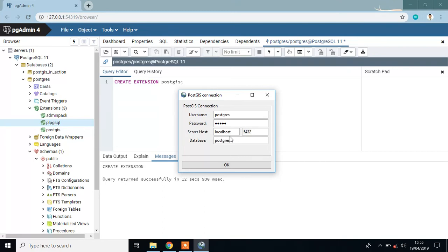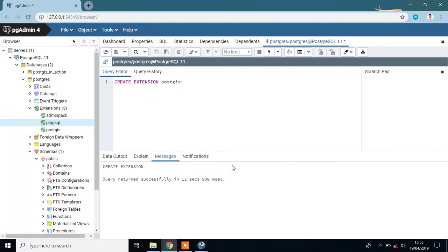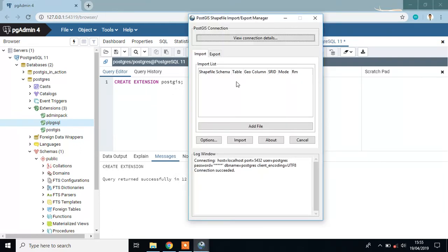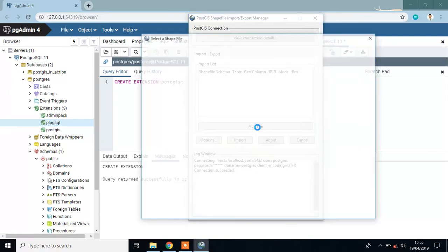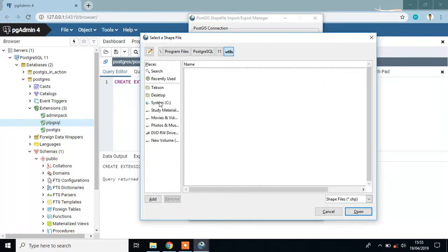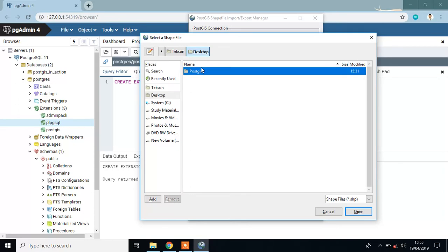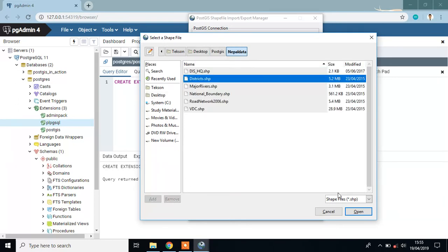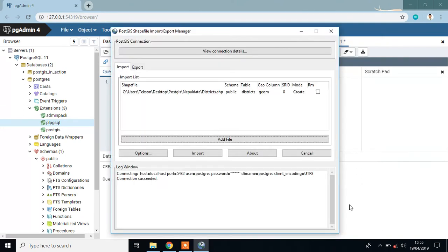Click OK. It will connect your database with this tool. Then you can simply add a file: district.shp. Make sure the file is .shp, and then open.